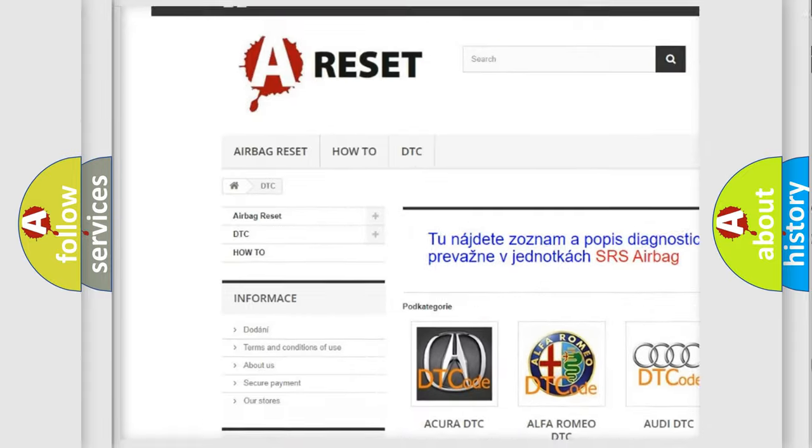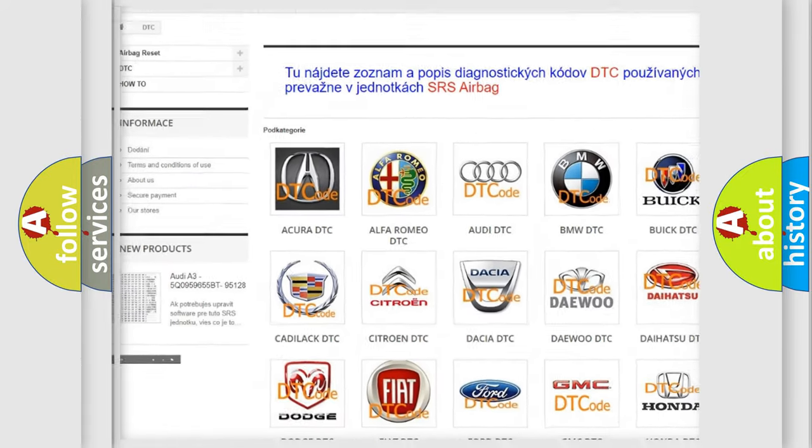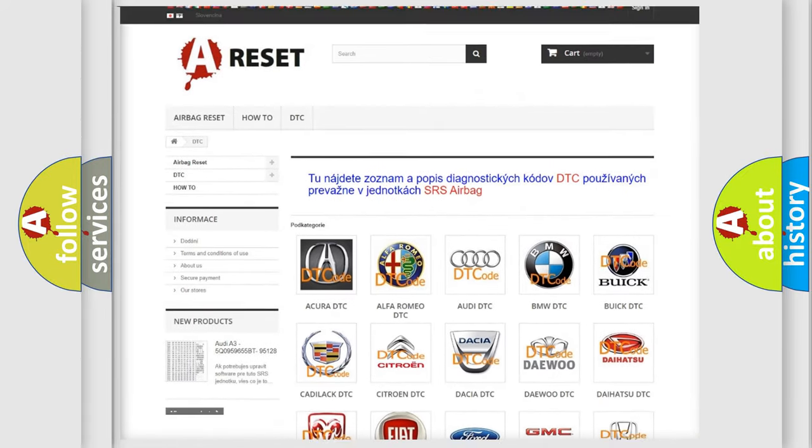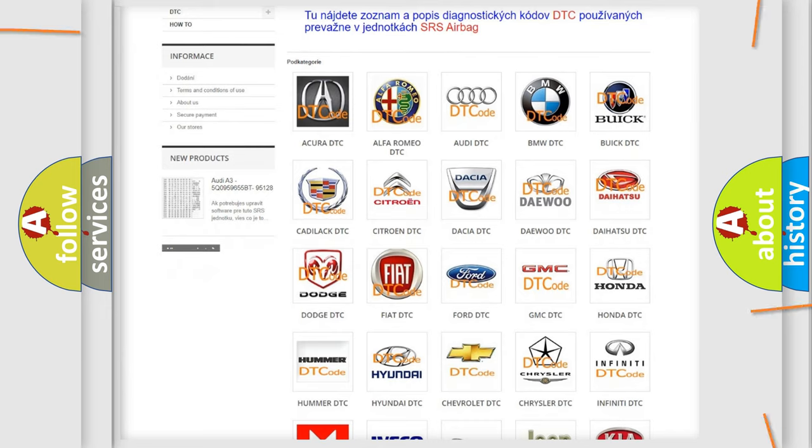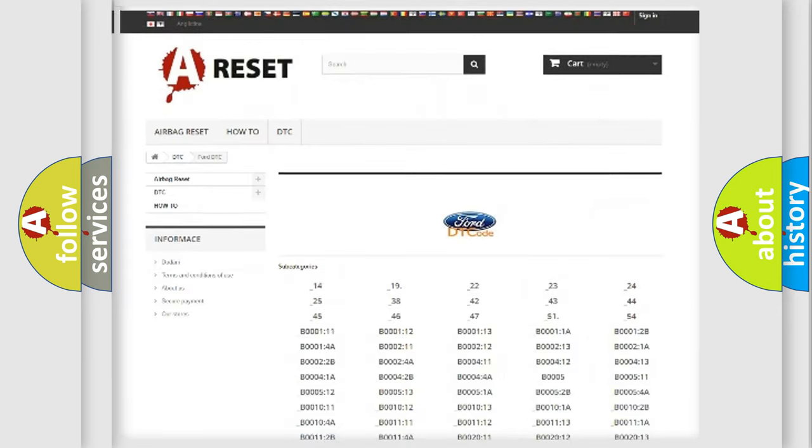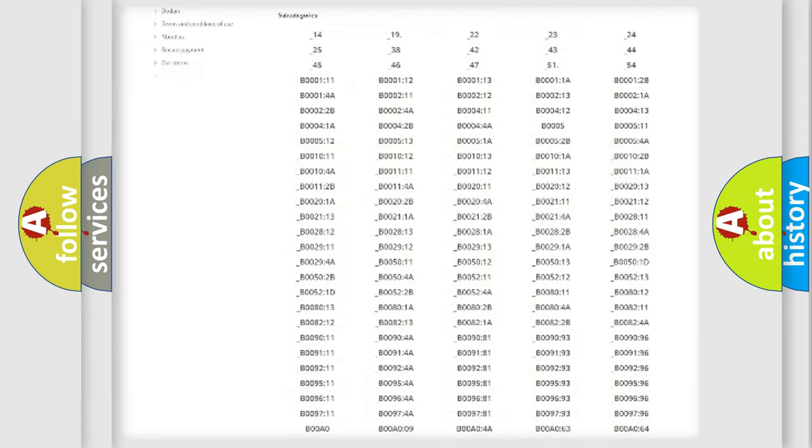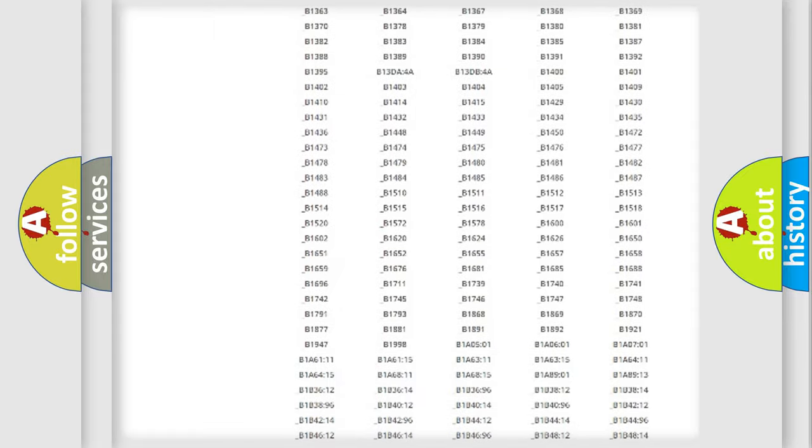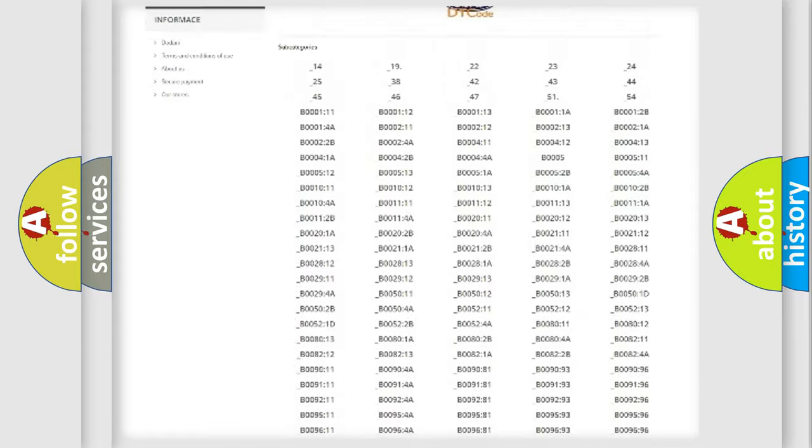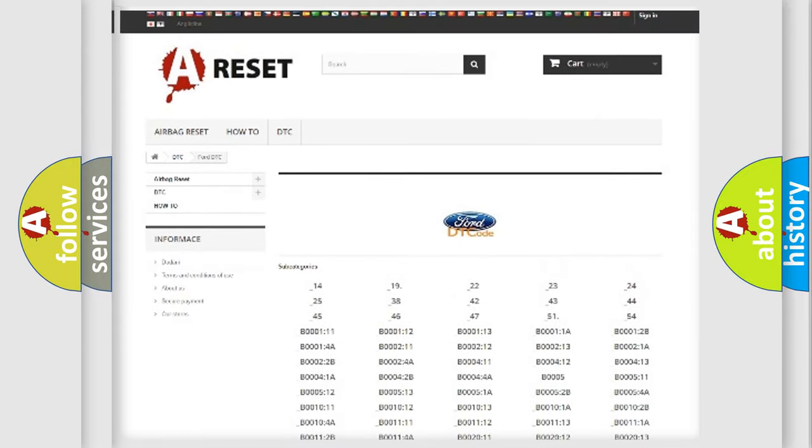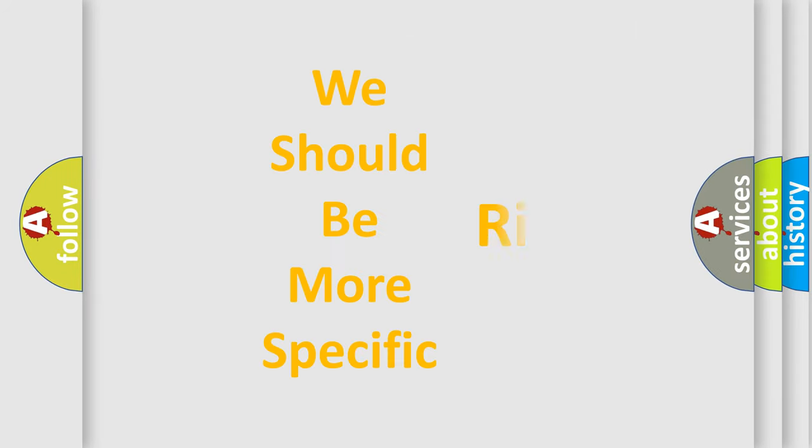Our website airbagreset.sk produces useful videos for you. You do not have to go through the OBD2 protocol anymore to know how to troubleshoot any car breakdown. You will find all the diagnostic codes that can be diagnosed in vehicles, and also many other useful things.